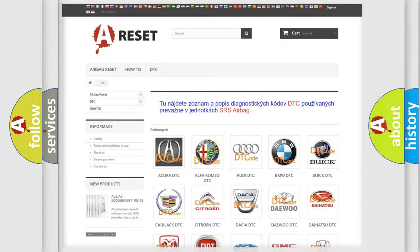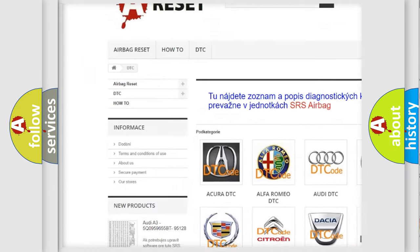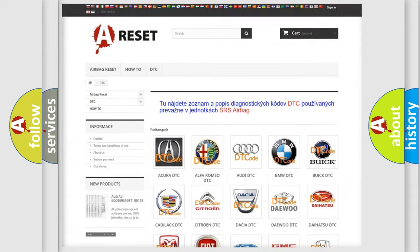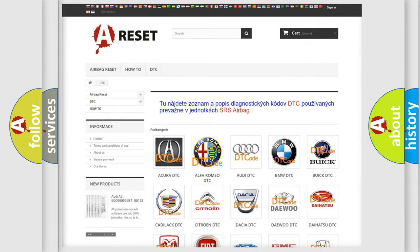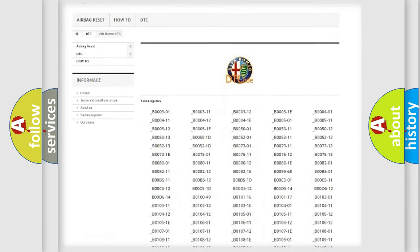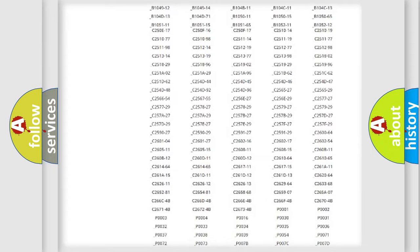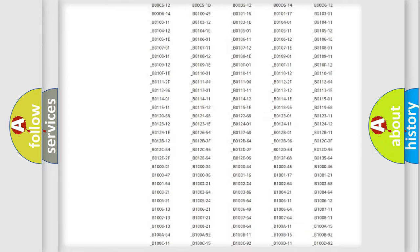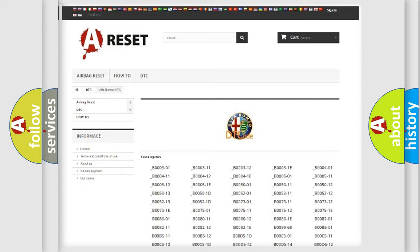Our website airbagreset.sk produces useful videos for you. You do not have to go through the OBD2 protocol anymore to know how to troubleshoot any car breakdown. You will find all the diagnostic codes that can be diagnosed in Alfa Romeo vehicles.